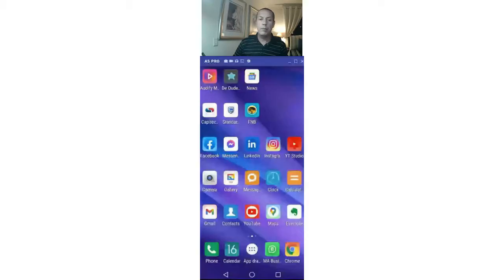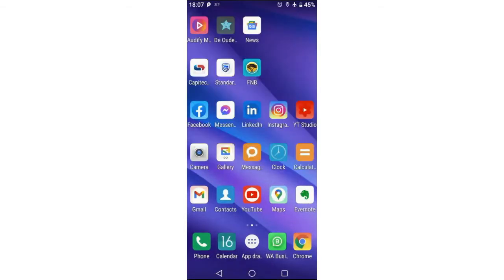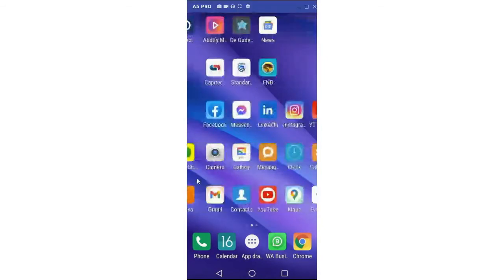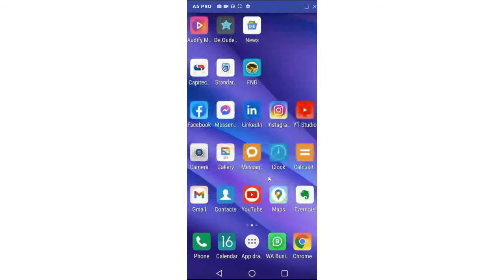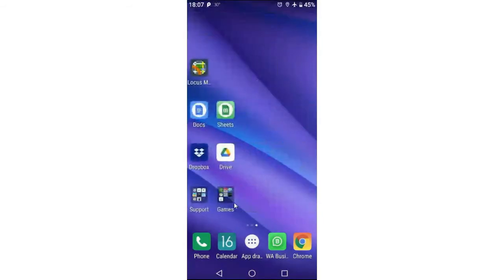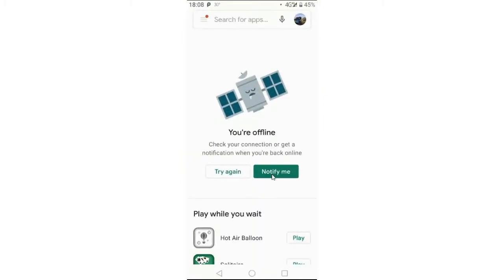Okay, so I'm now sharing my mobile screen and turning my camera off so you get a really good view of the screen. The first thing I want to show you is how to install Locus Maps — it's fairly straightforward. You go to your app store and search for it.